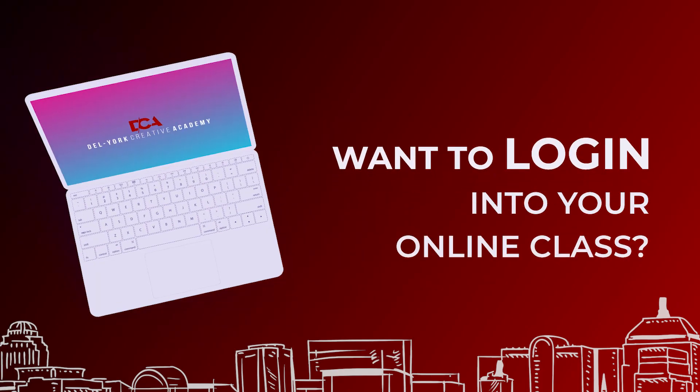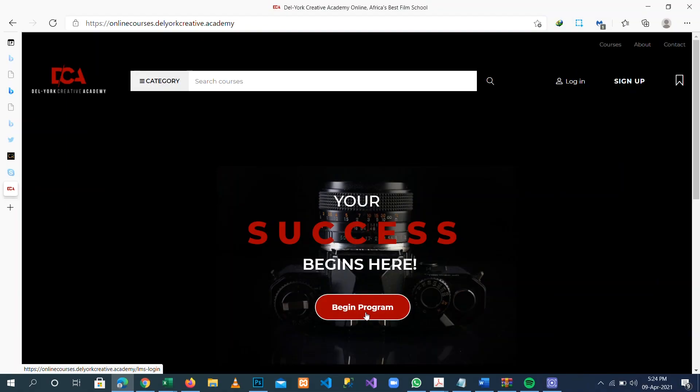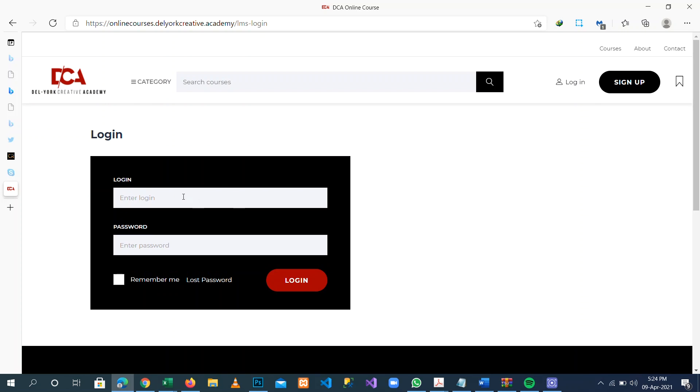Want to log in to your online class? Visit www.onlinecourses.drilyourcreative.academy, click on Begin Program, enter your login details, your email address and password.